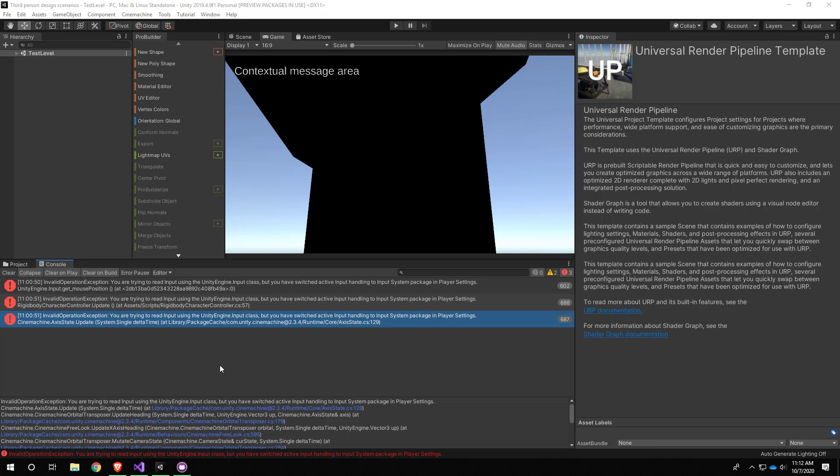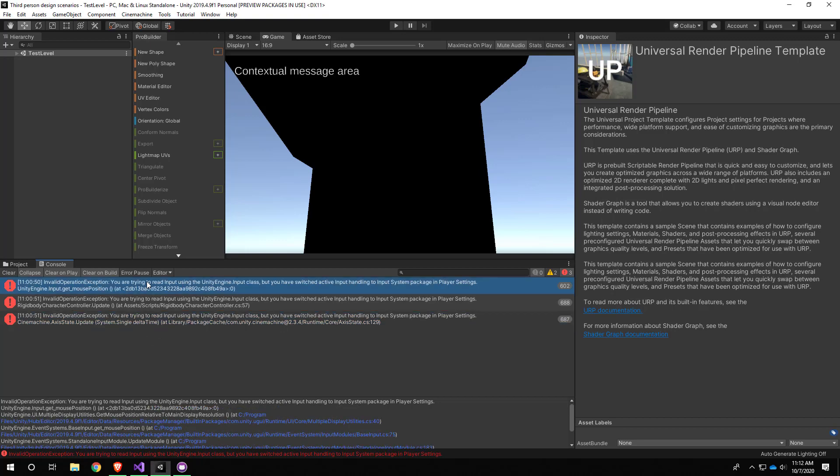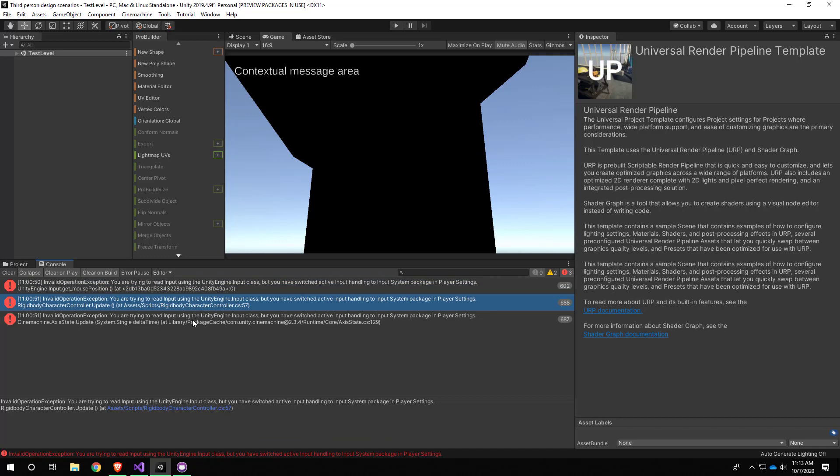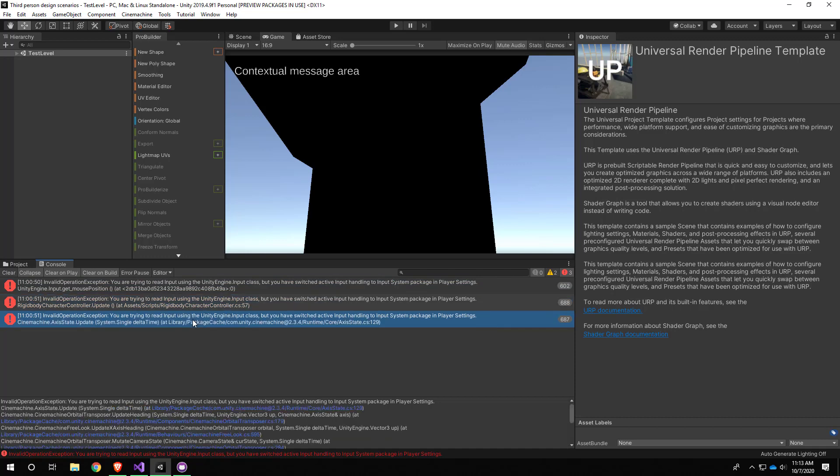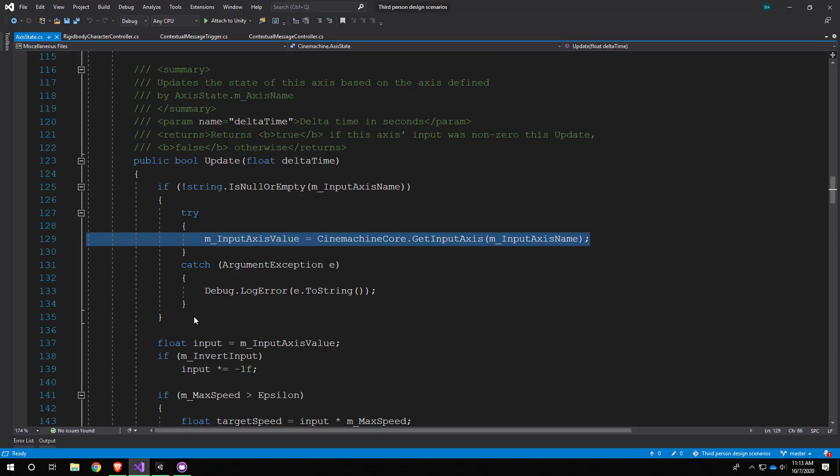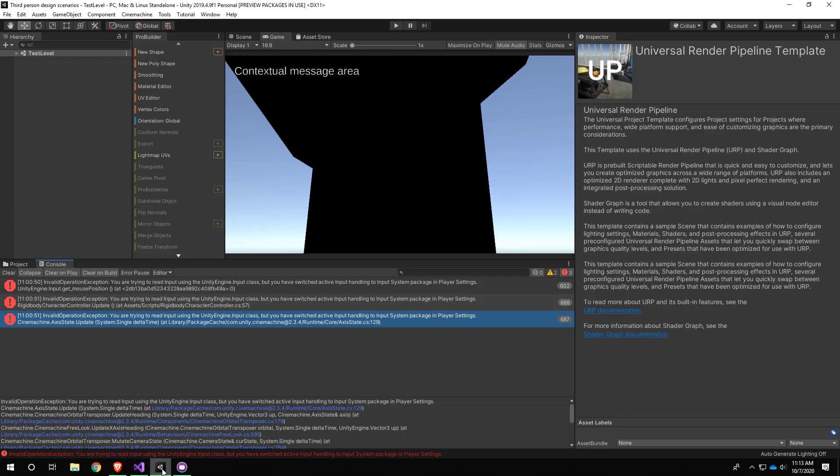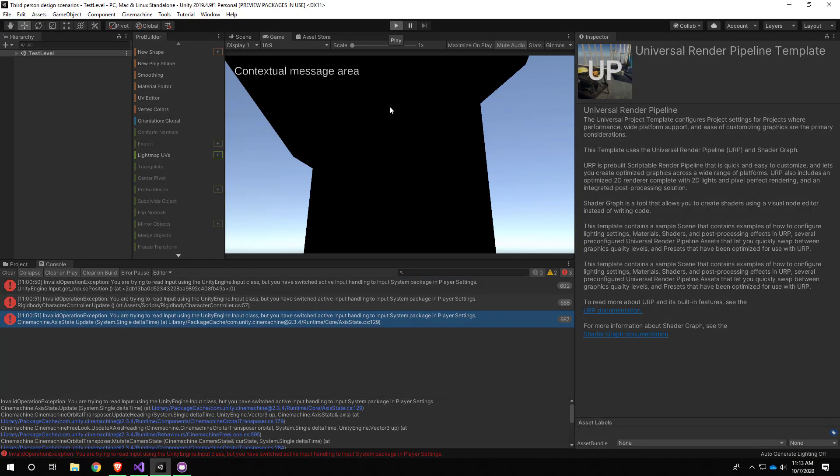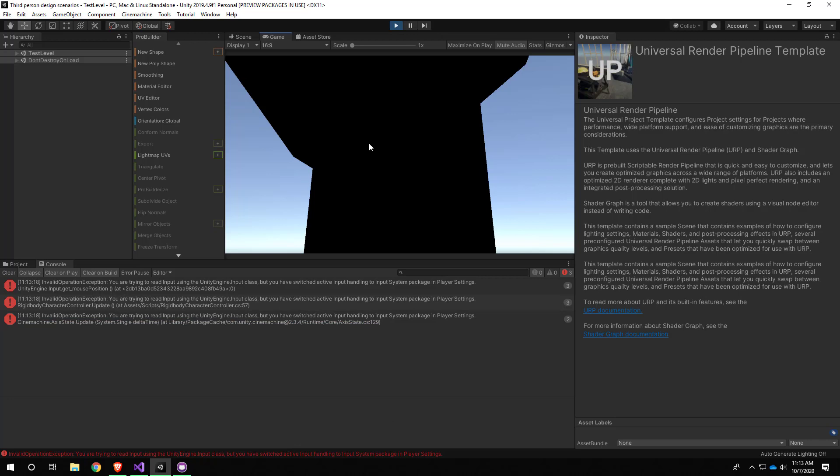Alright, so now that we have the new input system added, the next step is to put it to use and fix all these errors which are complaining about using the old input system. If I double click one of these, this is actually complaining about Cinemachine, which is interesting.